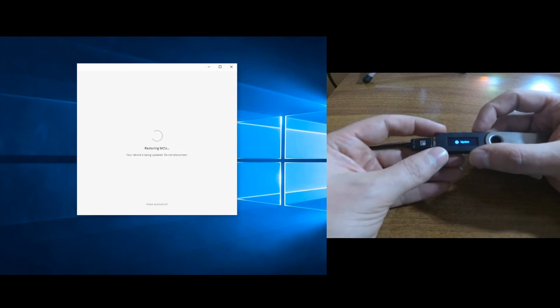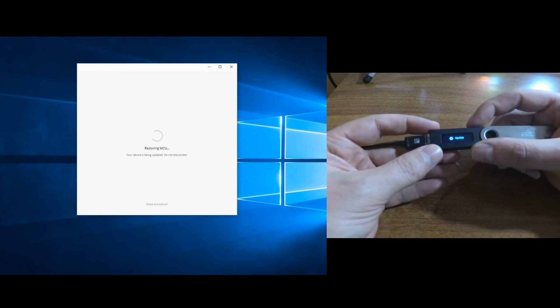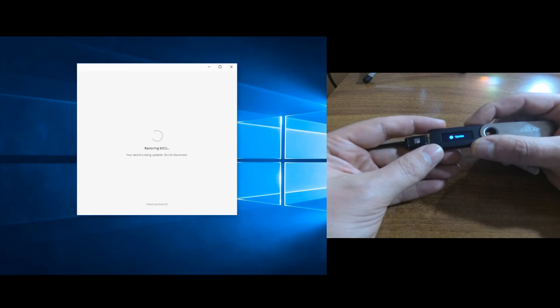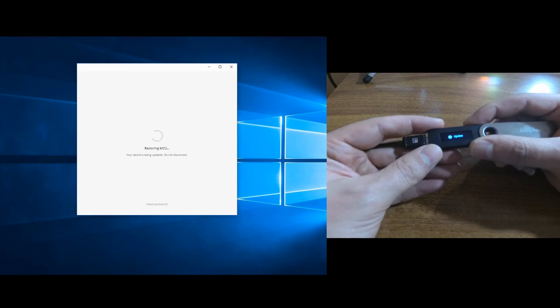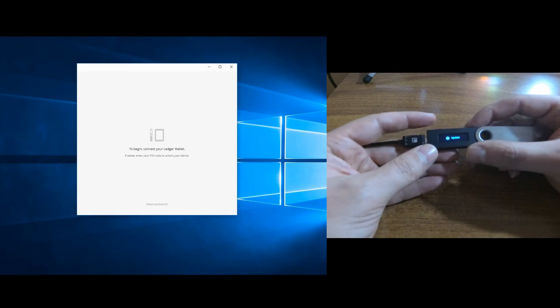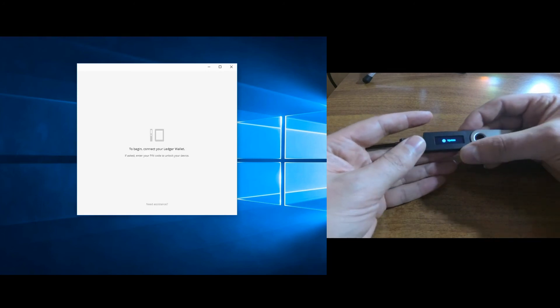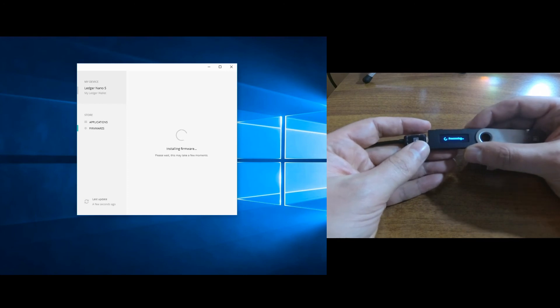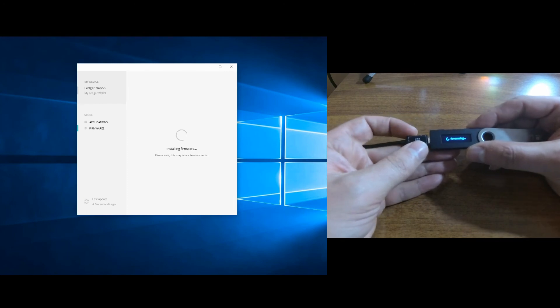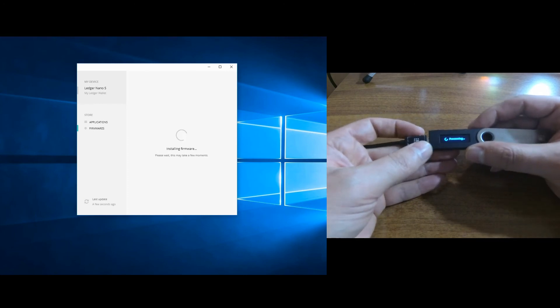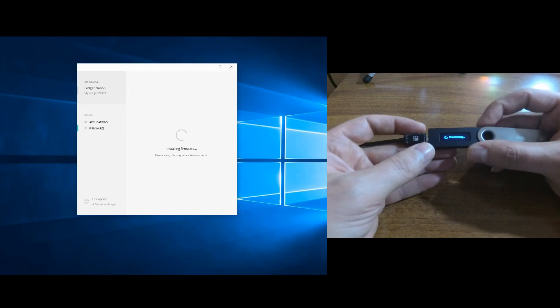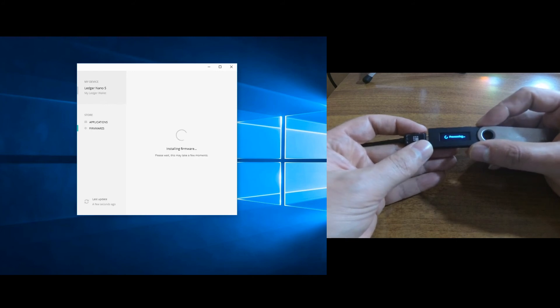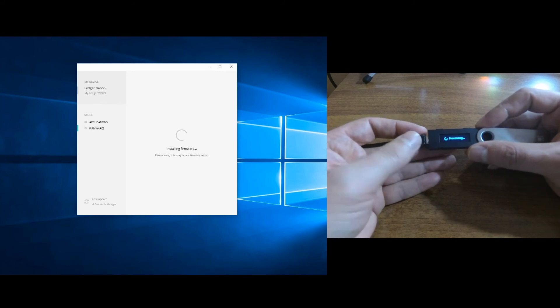On the screen it says 'restoring MCU.' We need to update by confirming by pressing both buttons. It says 'installing firmware processing.'